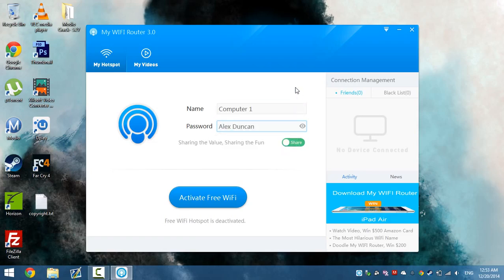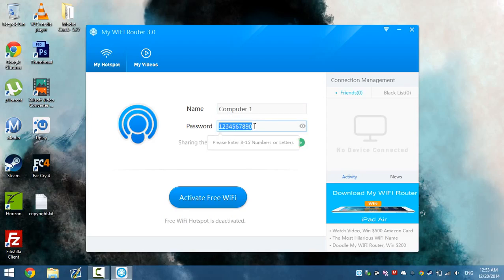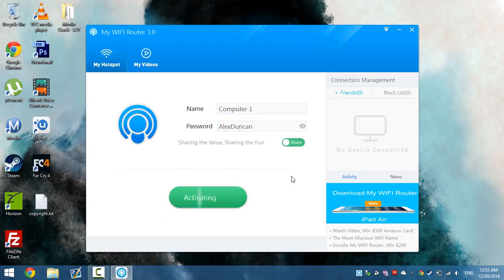We can change the password and then activate free WiFi.